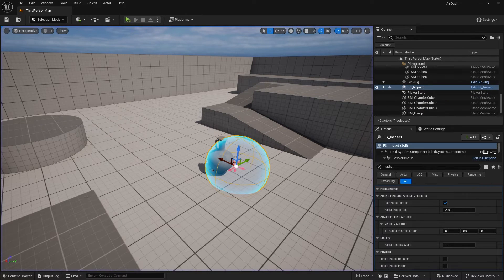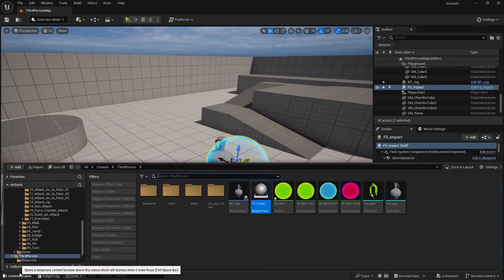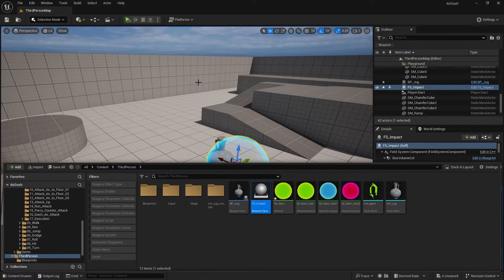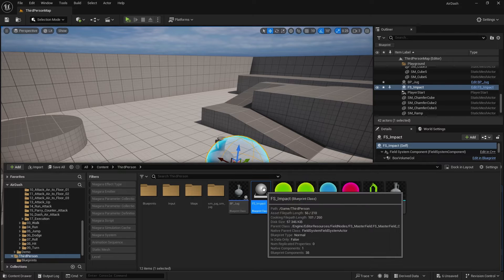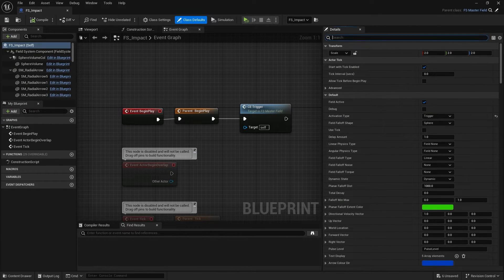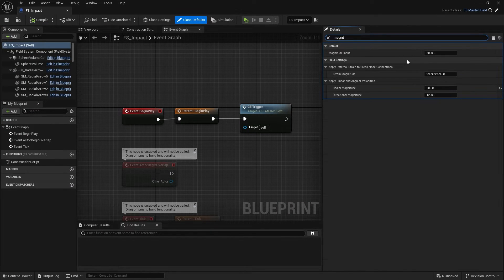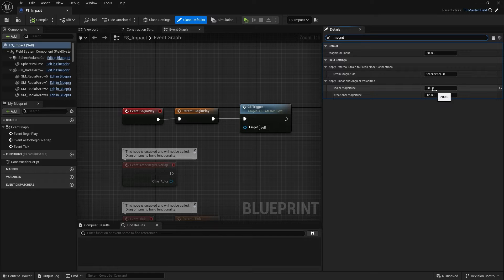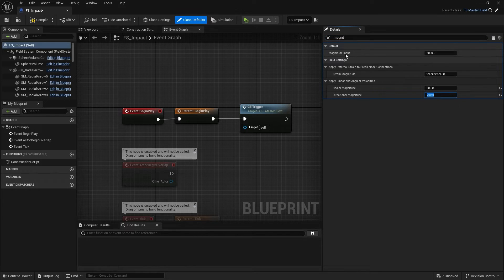To fine-tune that magnitude, go to the impact blueprint and search for the word 'magnitude'. These are the values we're going to change — we're not worried about strength, we're not applying strain, but for Magnitude Input and Radial Magnitude we've changed already. Let's change Directional down to 200 as well, and change the Magnitude Input to 200.